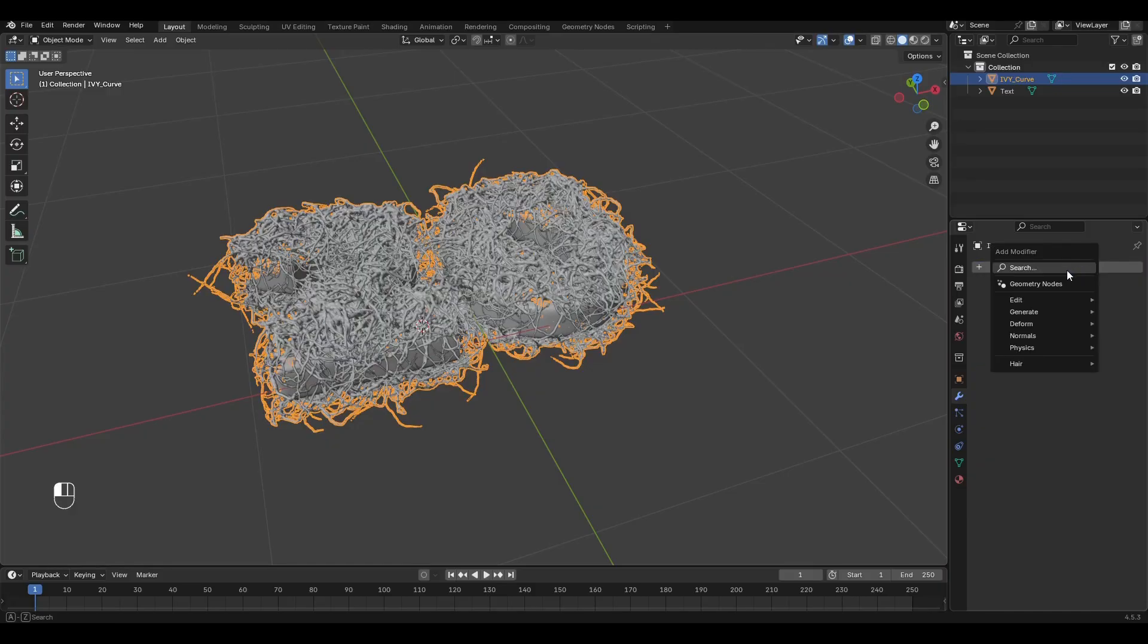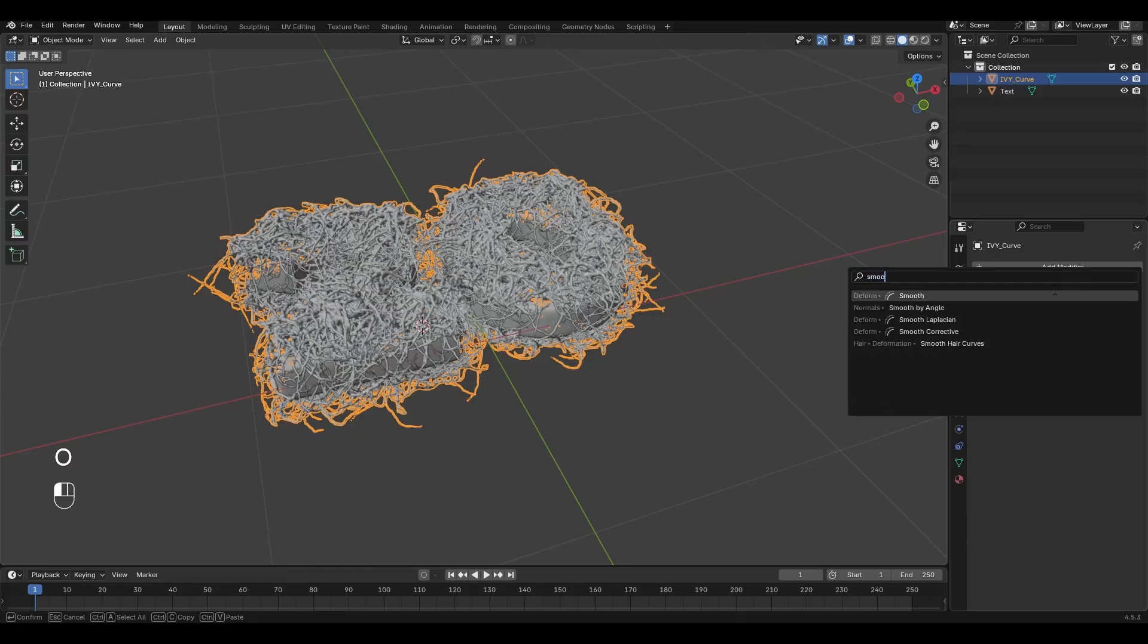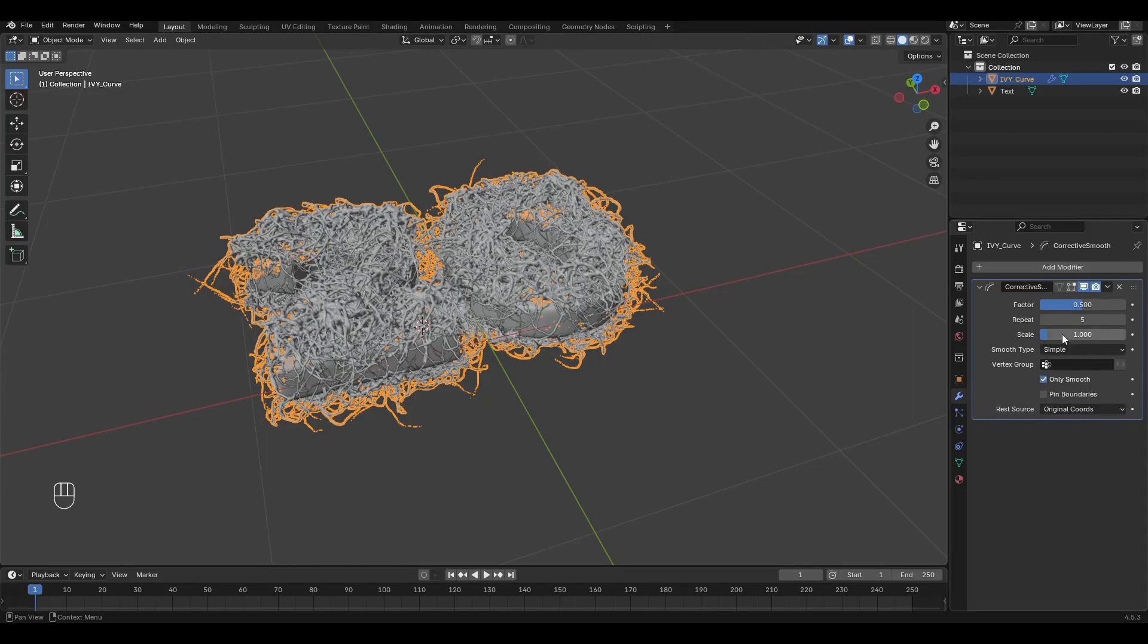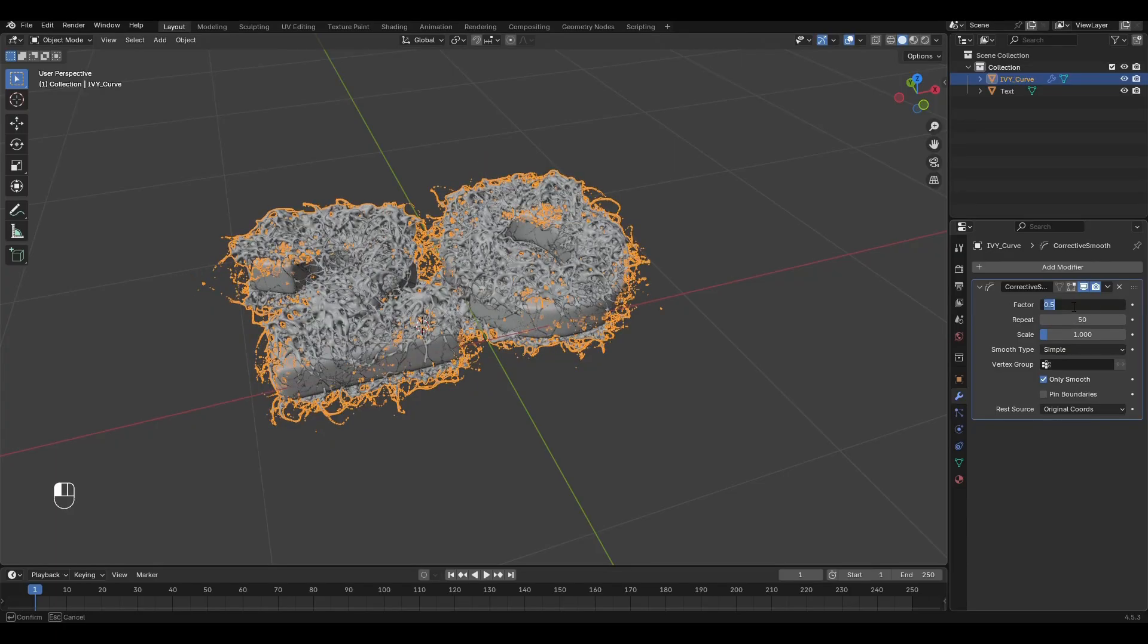Add the Smooth Corrective modifier. Enable Only Smooth, change Repeat to 50. Increase Factor to 1 and apply the modifier.